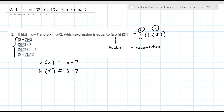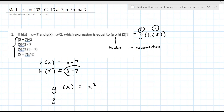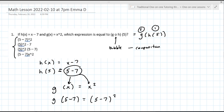The next part is to do the G. You take the output of this — whatever this answer is, which we know is negative 2, but they want you to leave it in this format. G of X is X squared. You're going to take this 5 minus 7 and put it in for X. So G of 5 minus 7 is parentheses (5 minus 7) squared. This is your final answer.